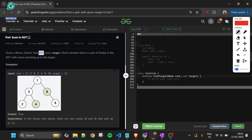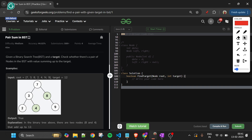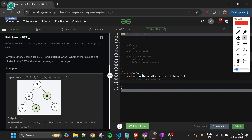Before moving to the code, if you haven't subscribed to the channel yet, please do — I'm uploading daily videos. If you've loved the explanation of all three approaches, please subscribe and comment how the explanation was.